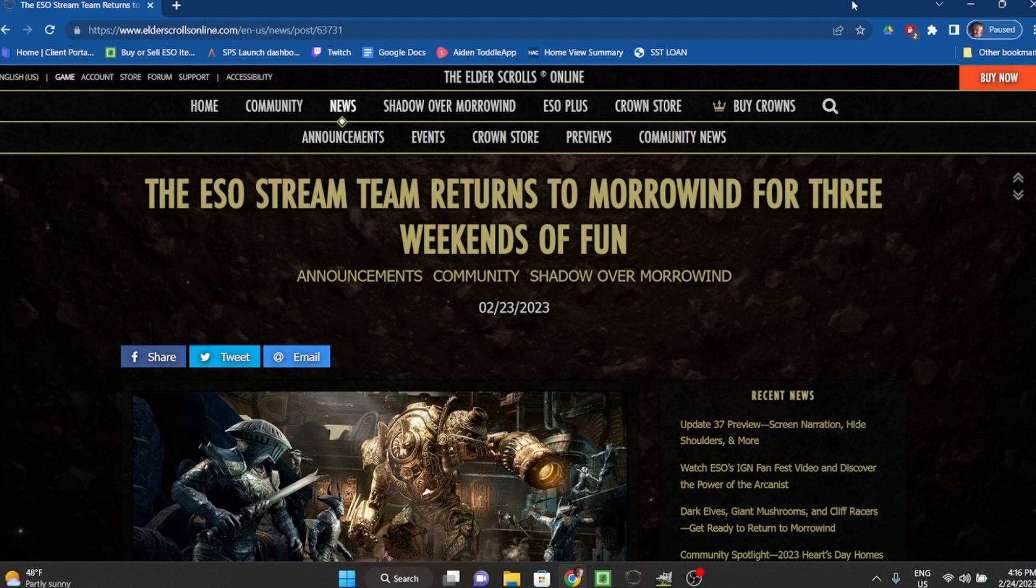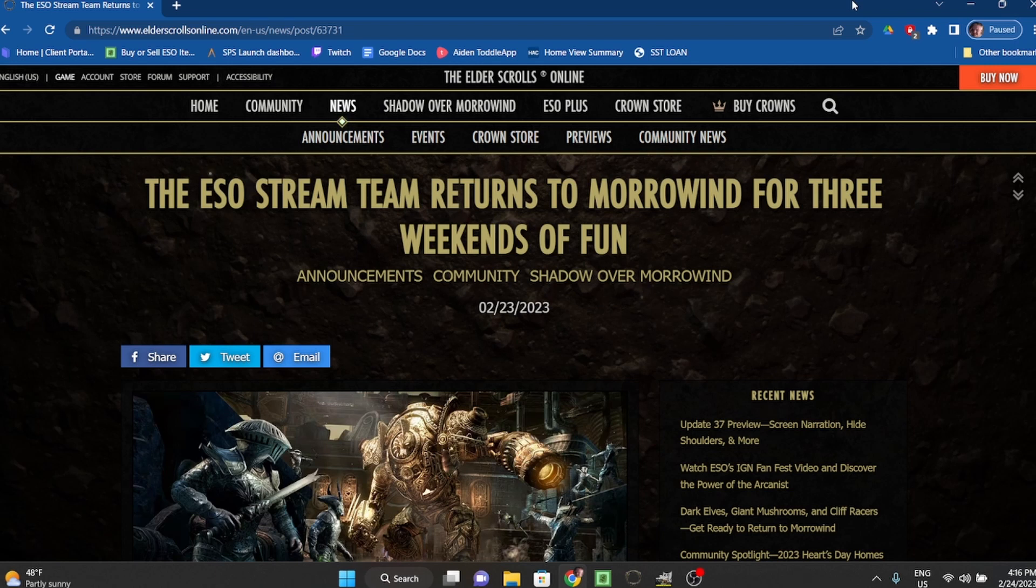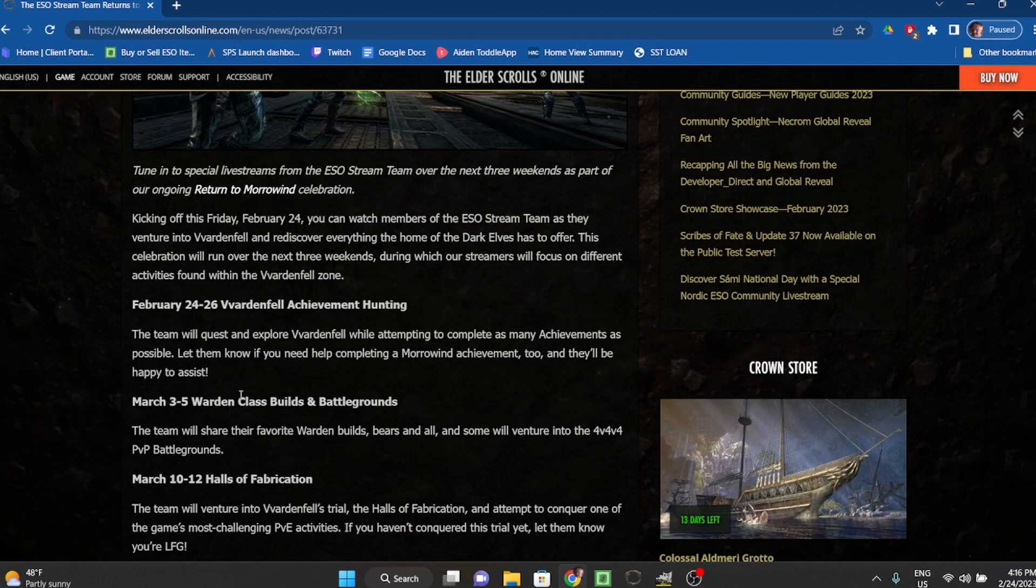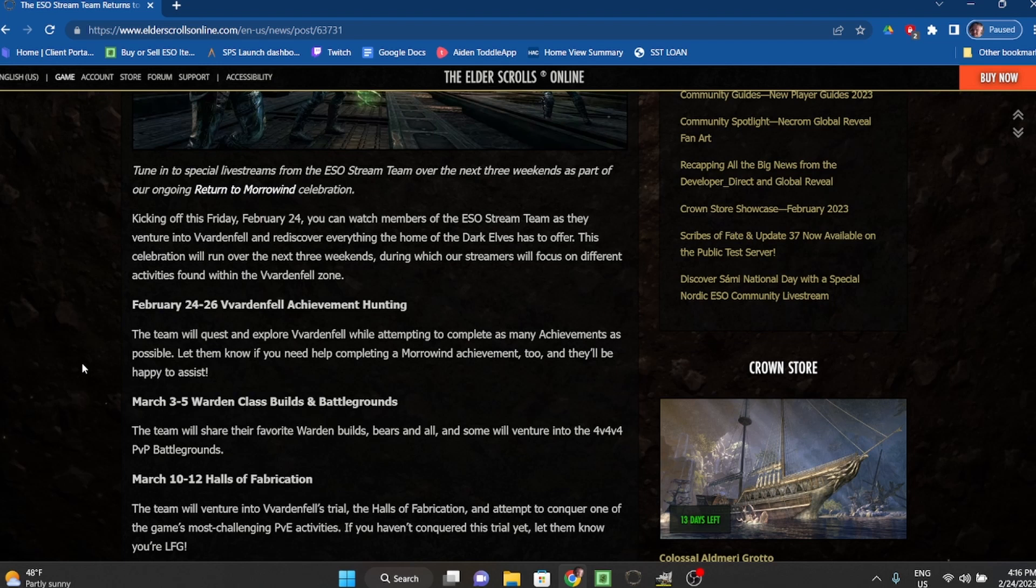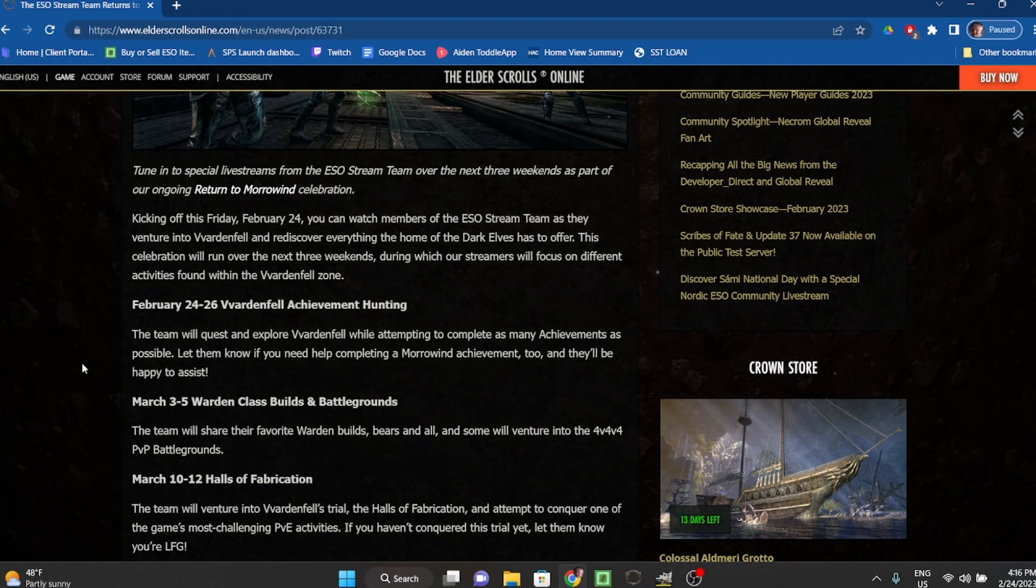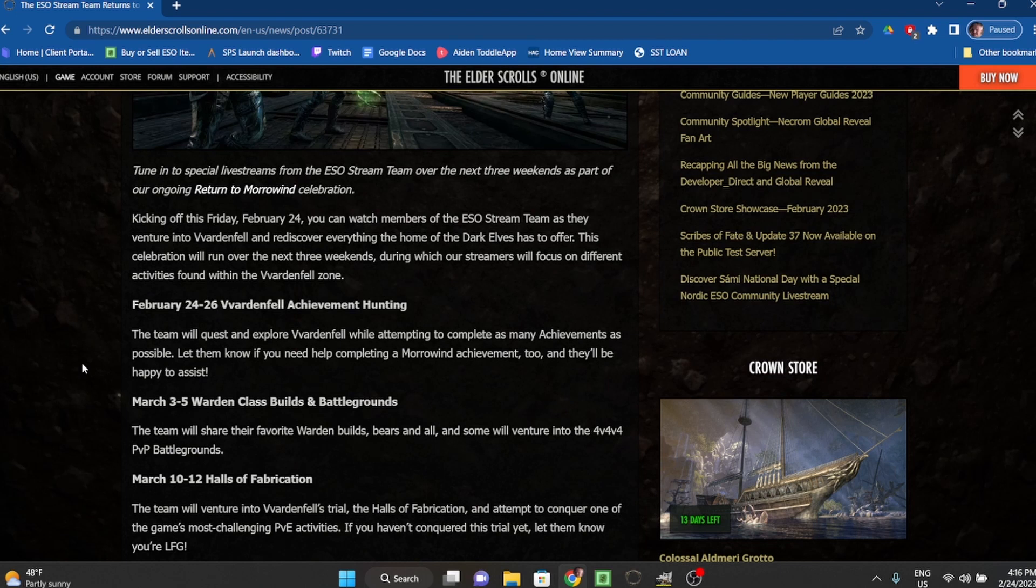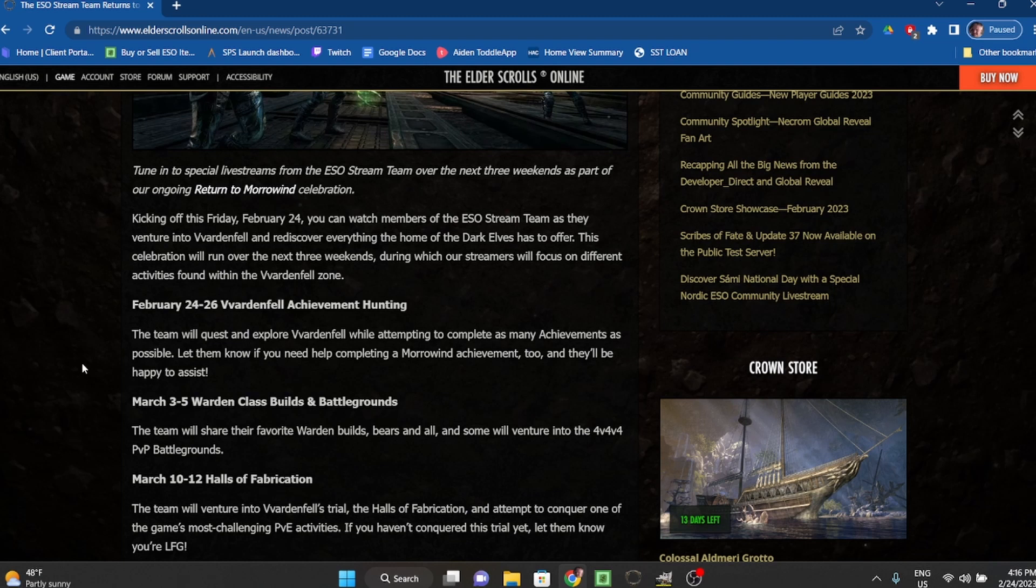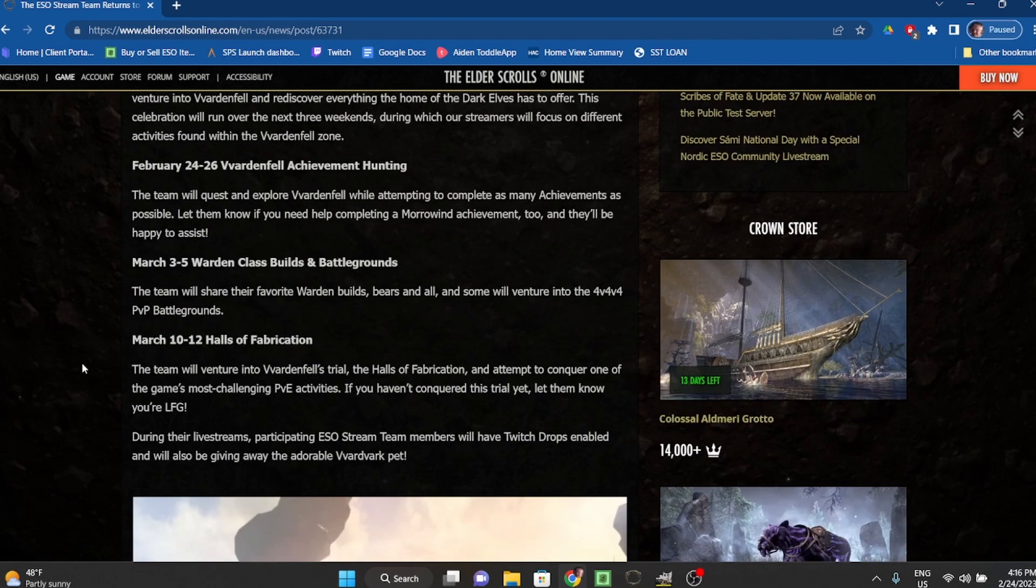The ESO Stream Team returns tomorrow for three weekends of fun. Tune into special live streams from the ESO Stream Team over the next three weekends as part of our ongoing Return to Morrowind celebration. Kicking off this Friday, February 24th, you can watch members venture into Vvardenfell and rediscover everything the home of the Dark Elves has to offer. This celebration will run over the next three weekends with streamers focusing on different activities found within the Vvardenfell zone.